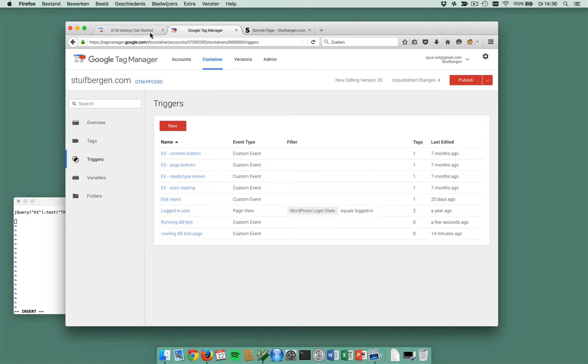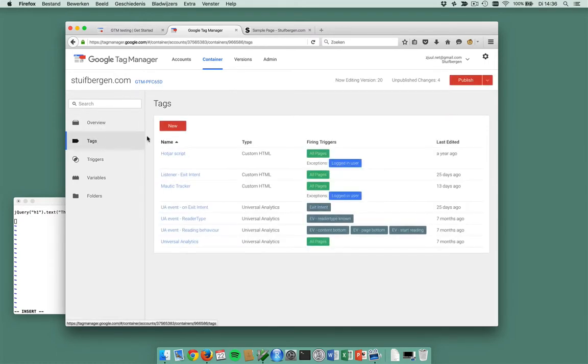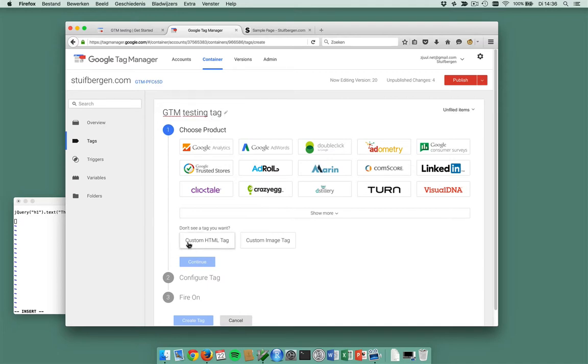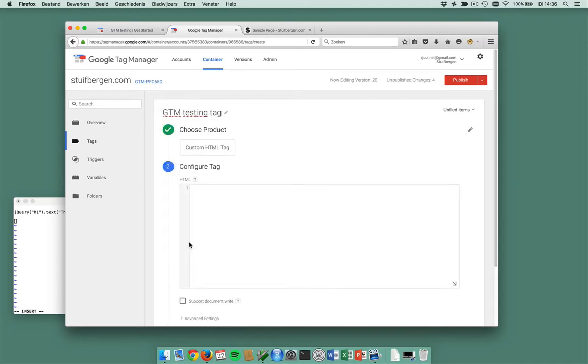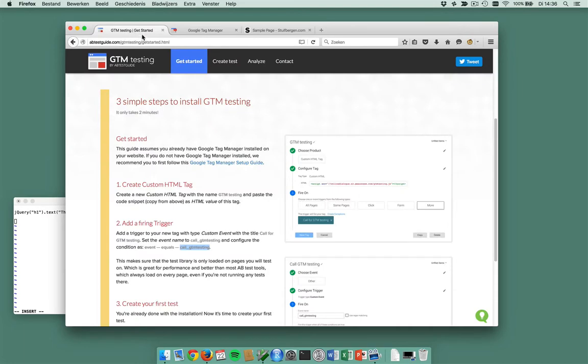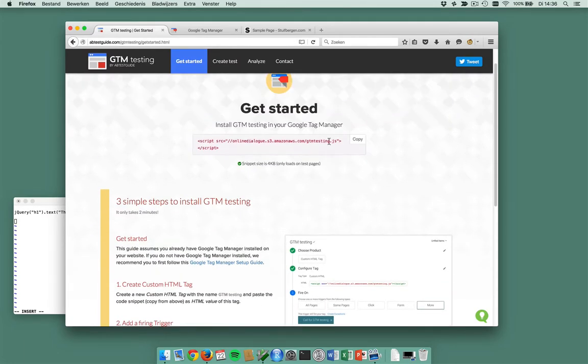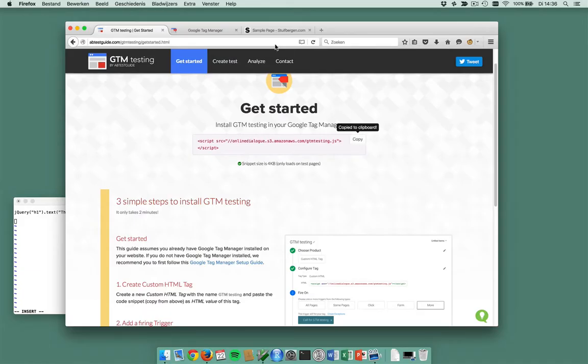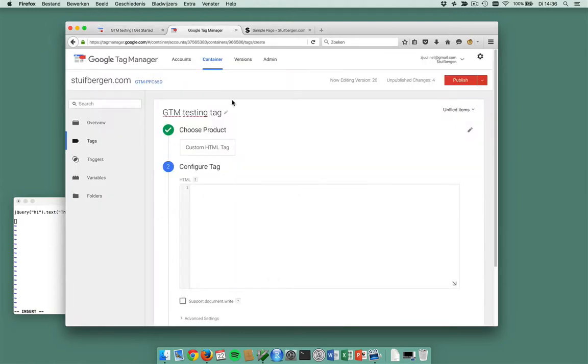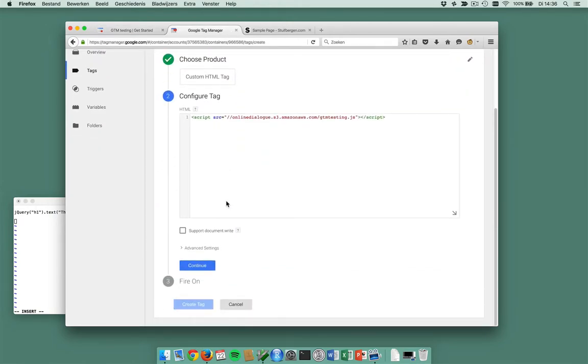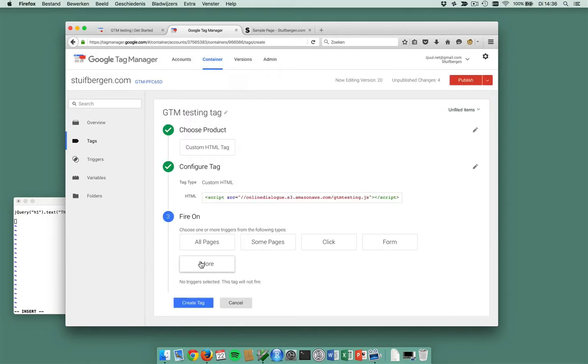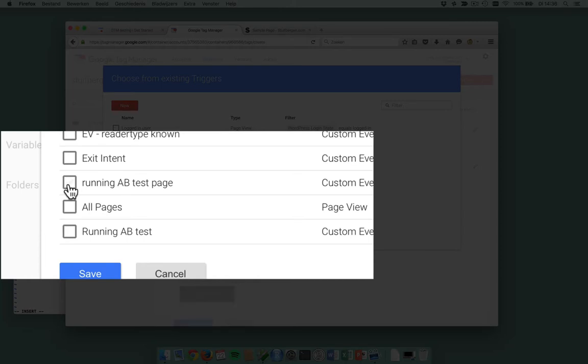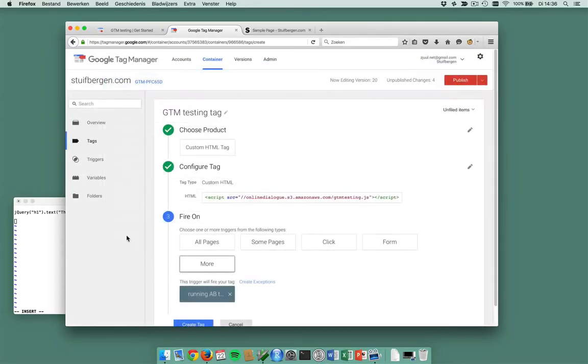Alright, now I want a new tag and this is the gtmtesting tag. It's a custom HTML tag. I'm going to put in the code snippet here. I've just copied this to my clipboard, paste it in here, continue. And I want to fire it on a running A/B test page. That's the trigger I just created.